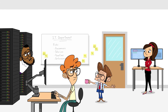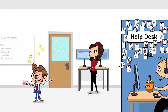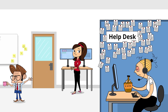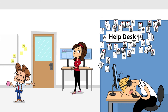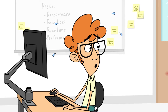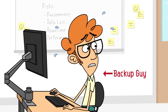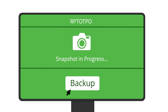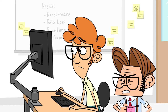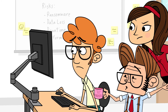Why is everything running so slow and why do we have a thousand help desk tickets about application performance? You said we needed to minimize data loss and protect against ransomware so I'm running my backups every 15 minutes. But what is the point in backing it up if nobody can do any work?